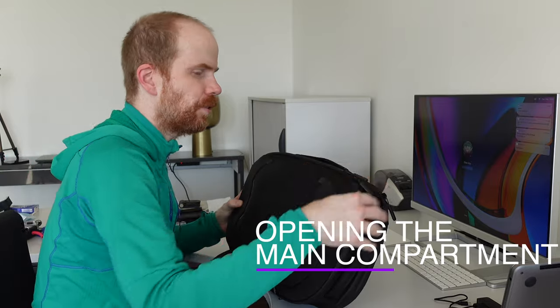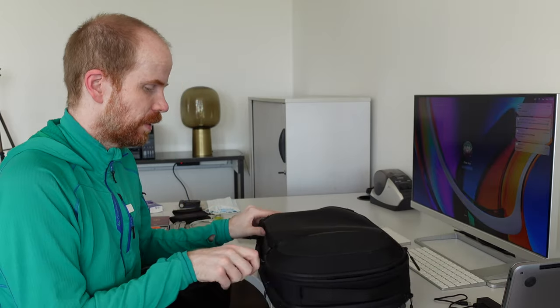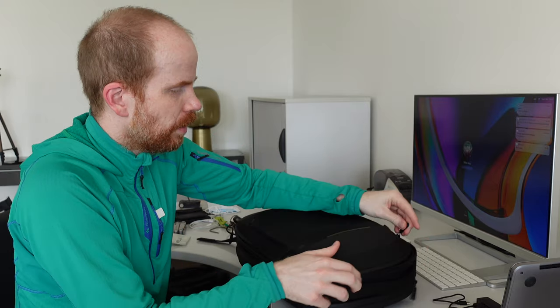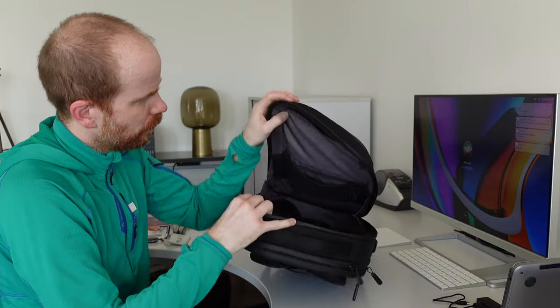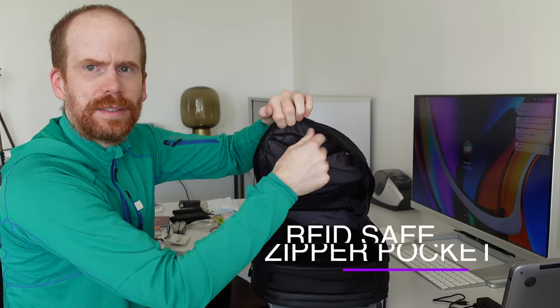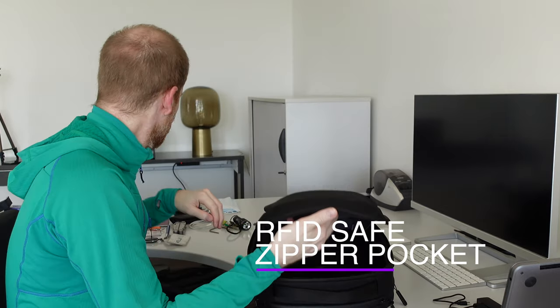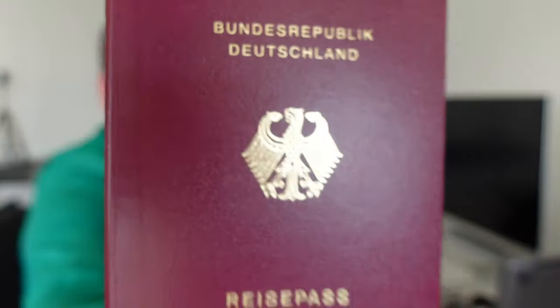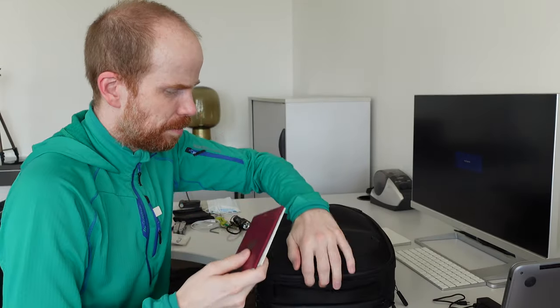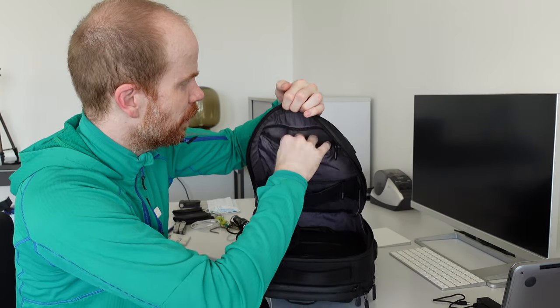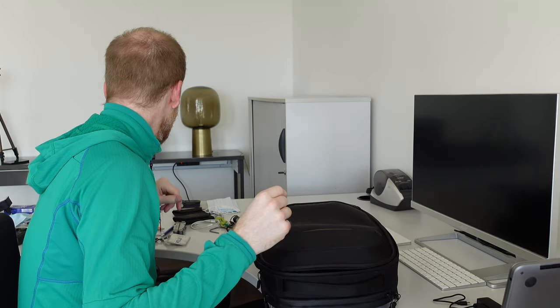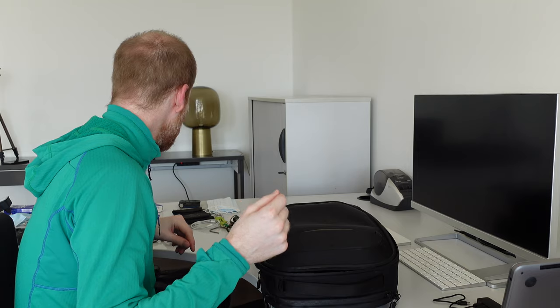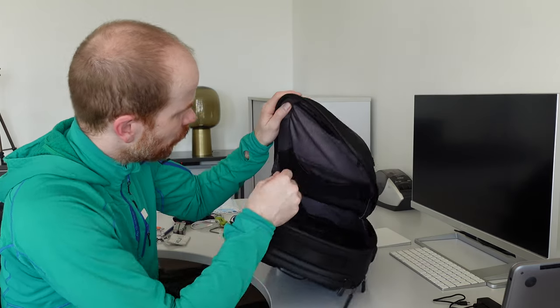As you see I haven't used it that much. So let's open the backpack. We have the RFID safe pocket here. Guess what? Passport and the passport I have for the Swiss government. I think that's usually everything which goes in here.